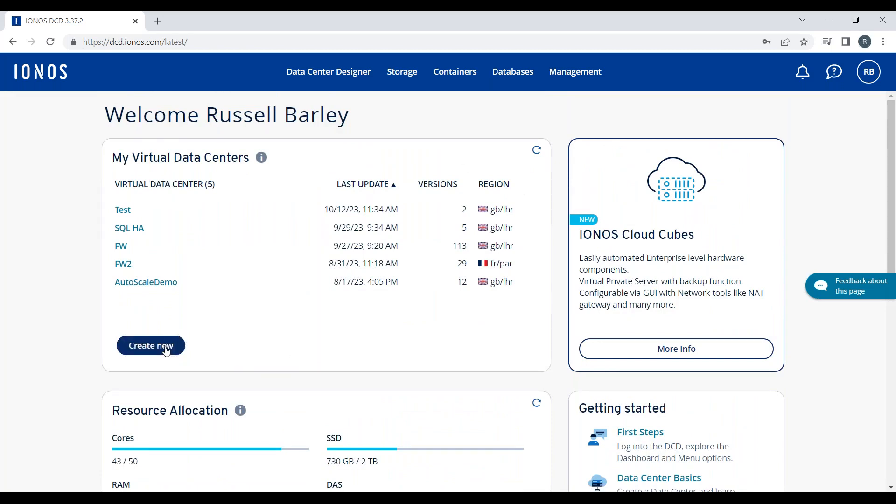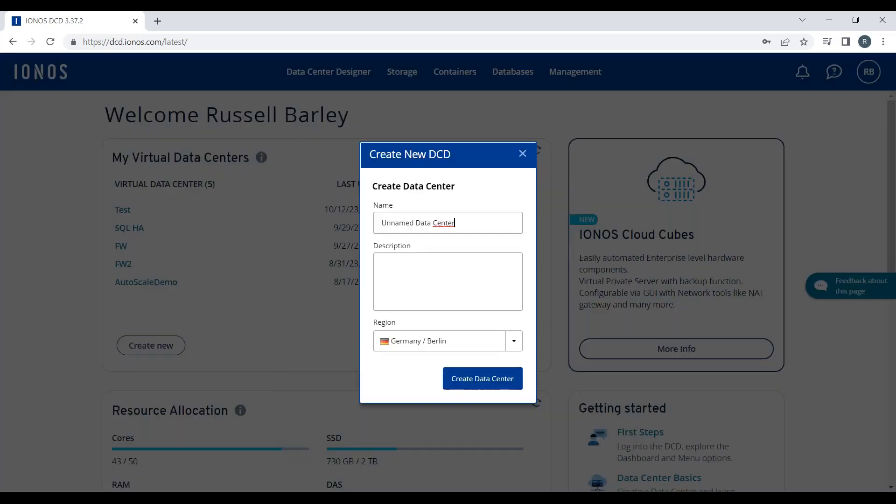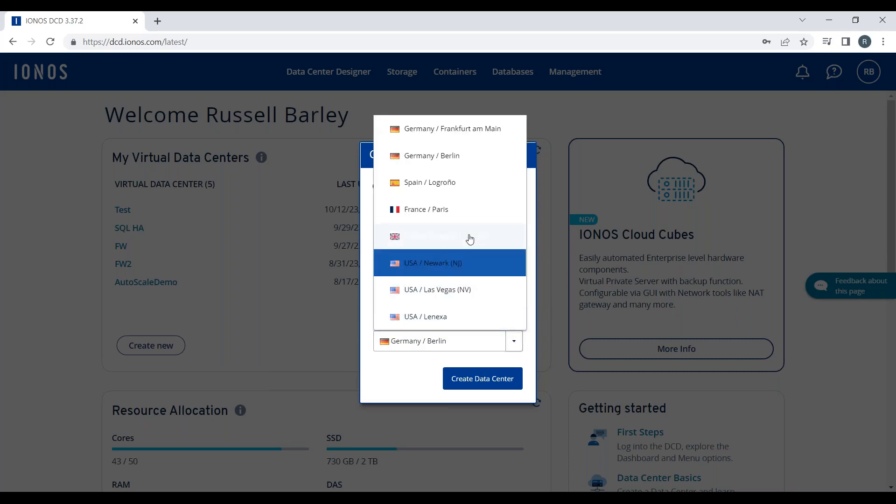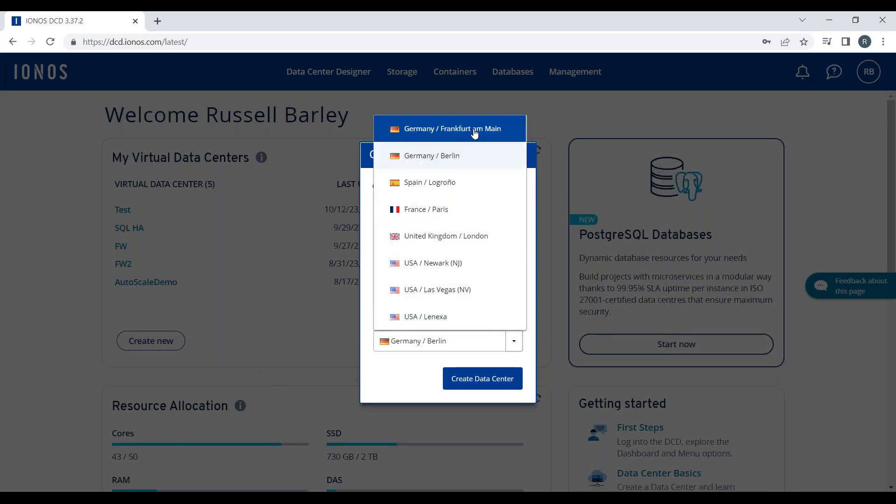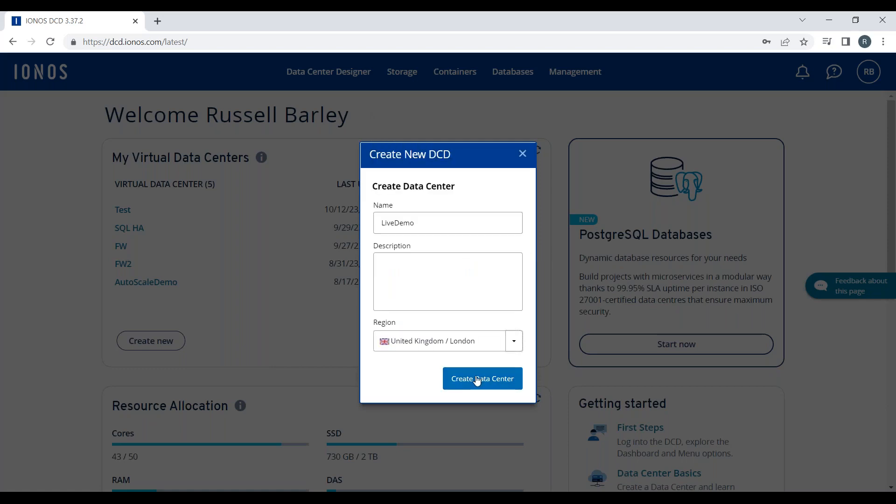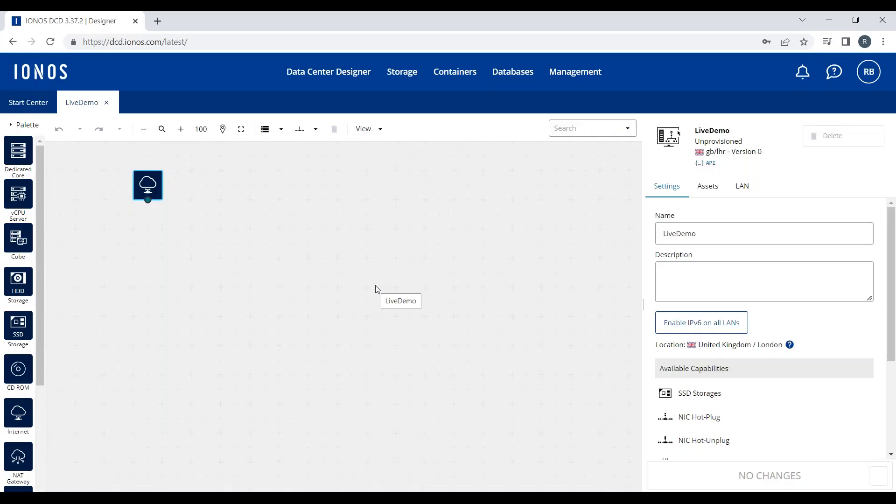Now I'll walk through the process of creating a new data center and virtual machine. If I click Create New, I will give the data center a name 'Live Demo', I can type in a description, and I get to select the data center from a list of available data centers. I'm going to select London for this demo and hit Create Data Center.